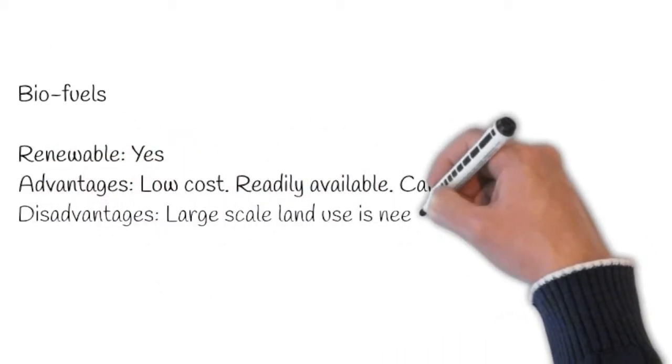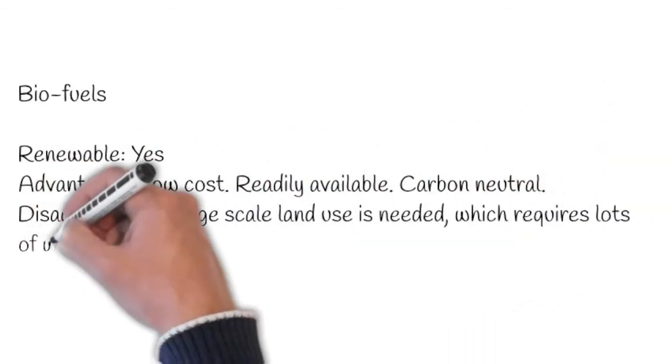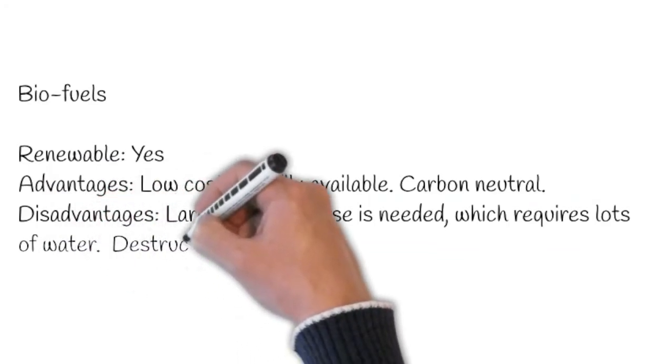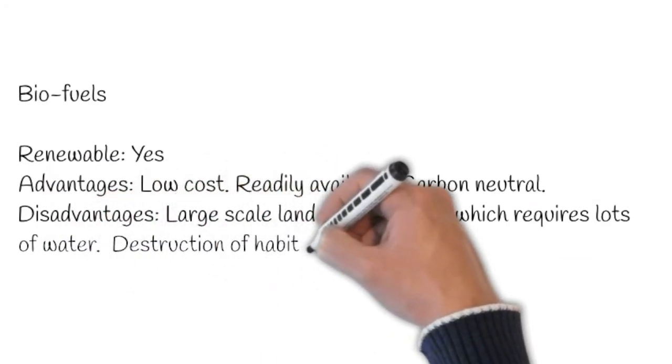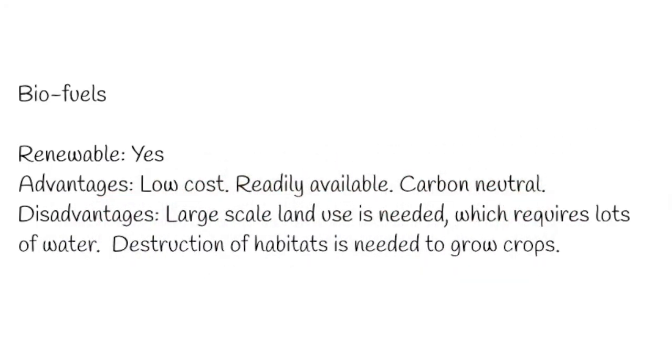However, large scale land use is needed, which requires lots of water. And also destruction of habitats is needed to grow crops.